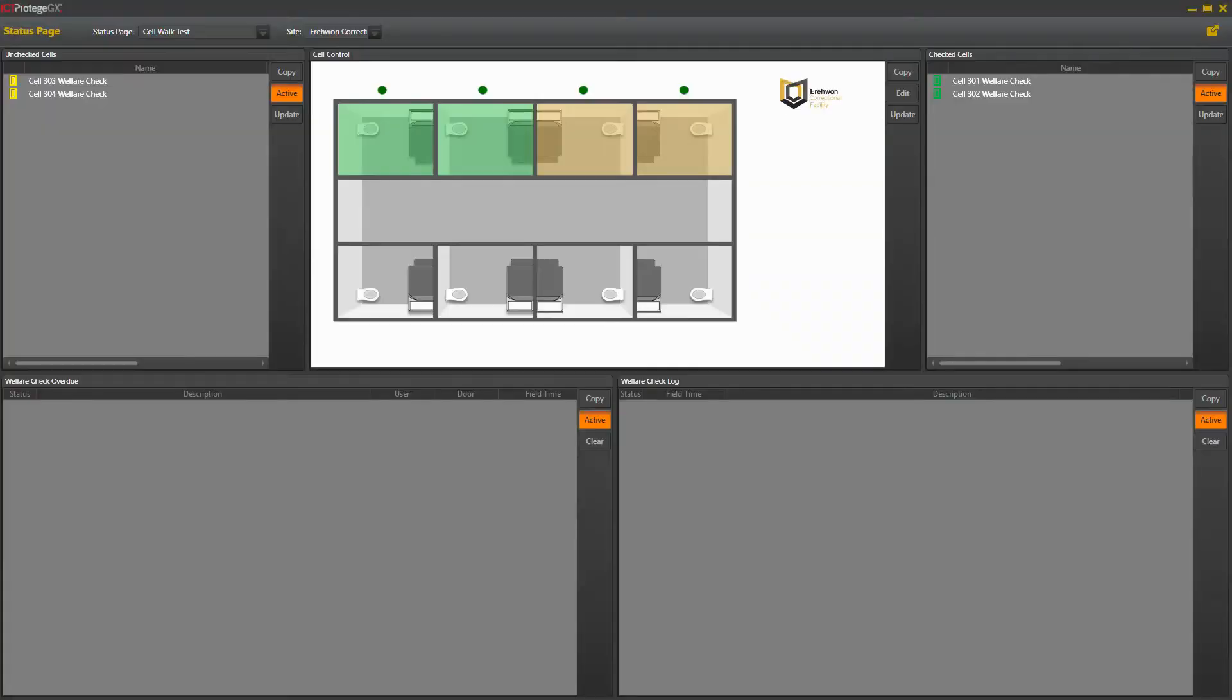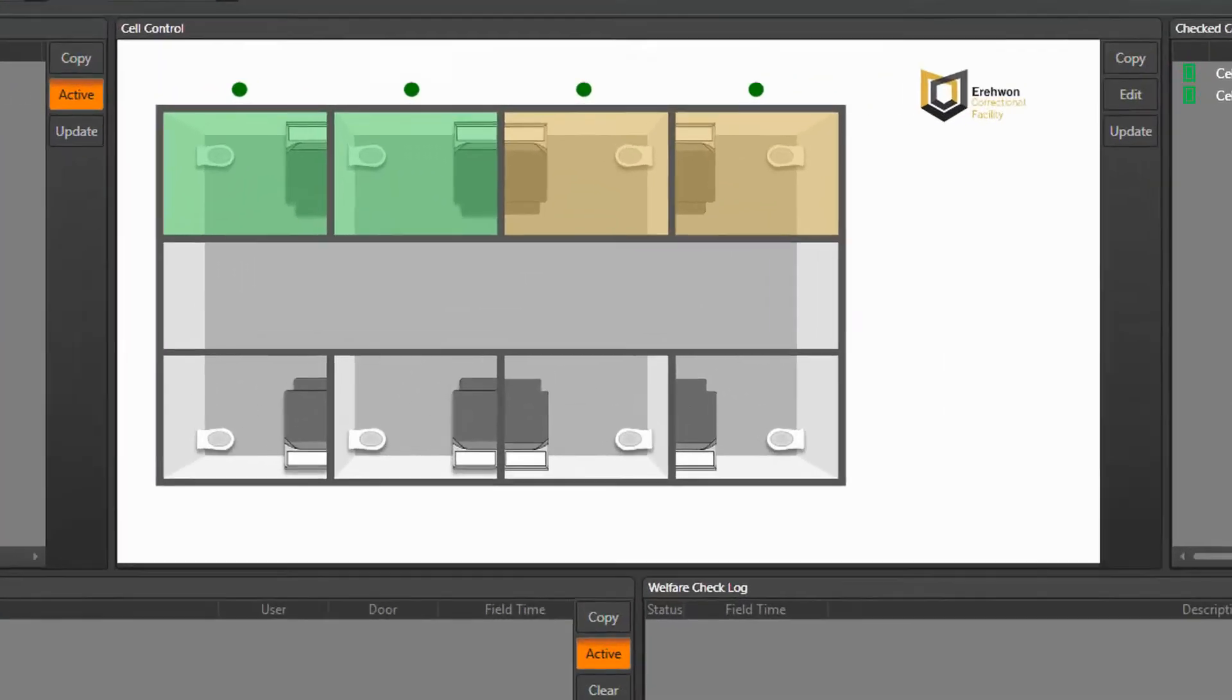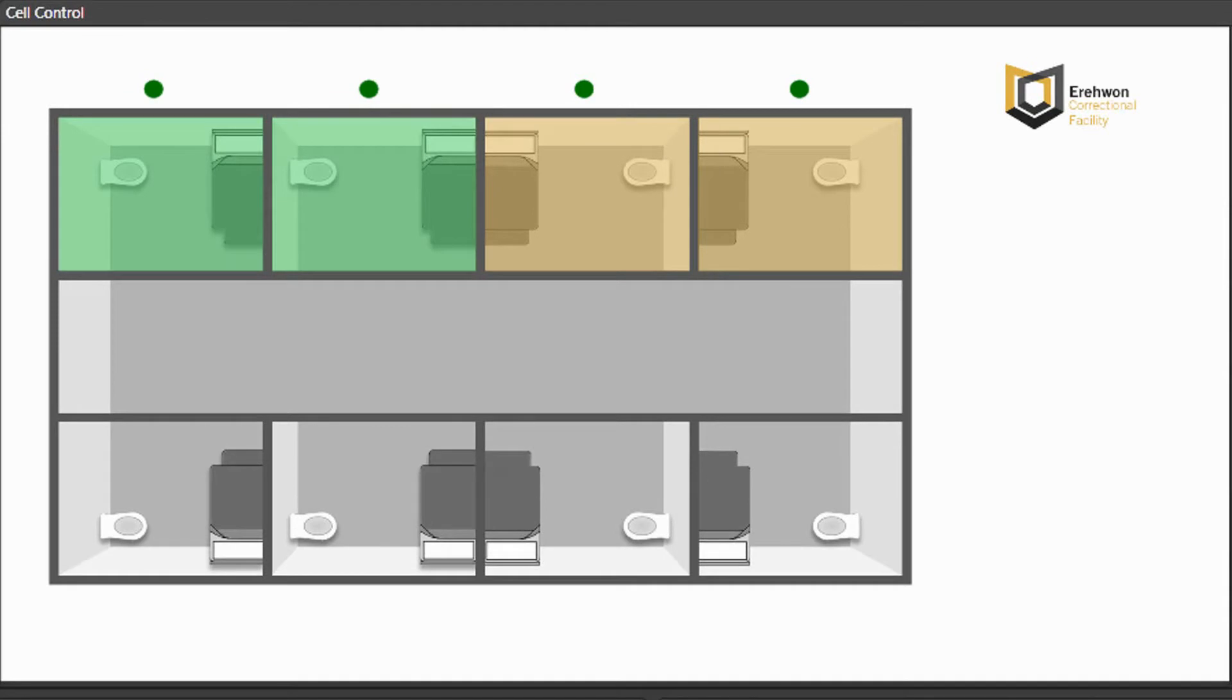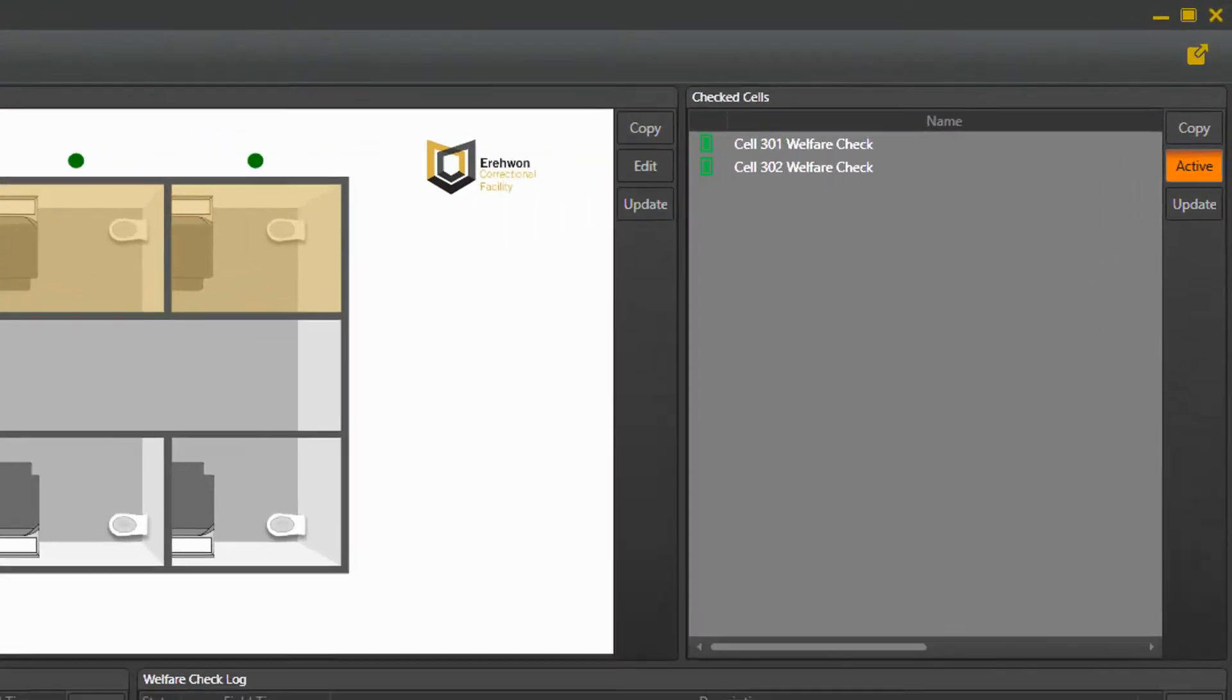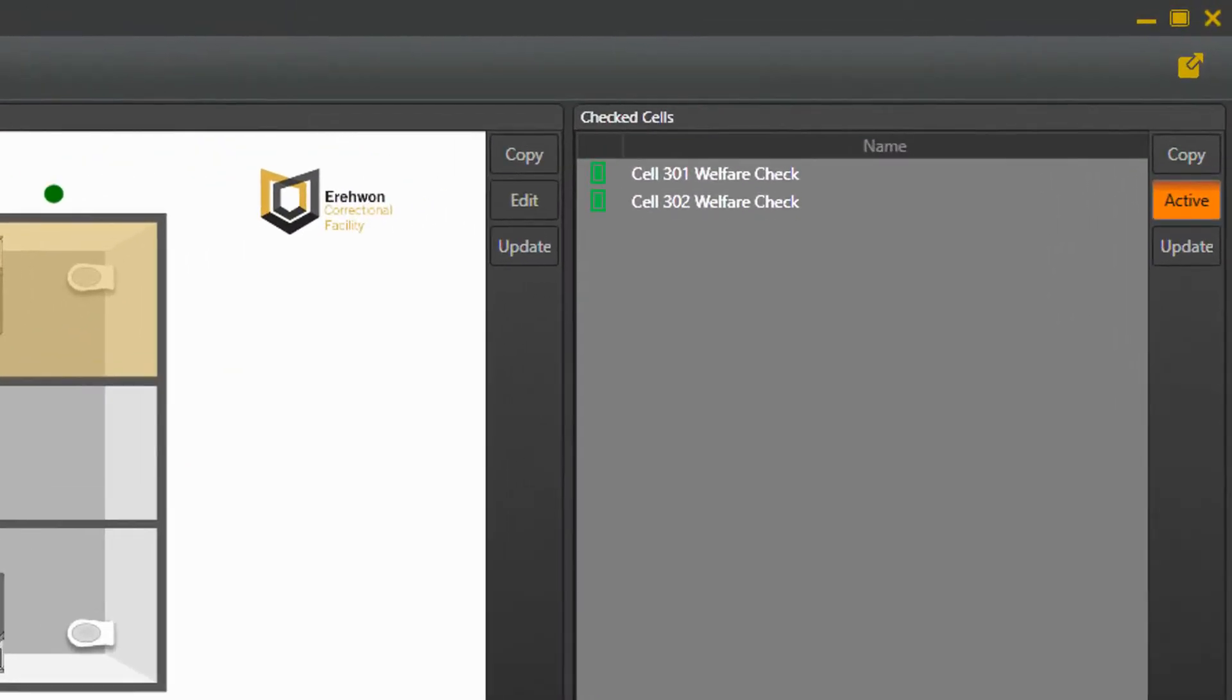Back in the control center, we have a simple interface that clearly shows the state of each cell. In this example, I've created a floor plan in the center which graphically represents this. On the right, we have a list of all cells that have been checked and cleared.